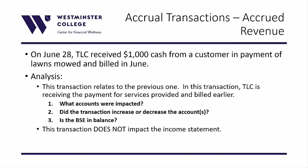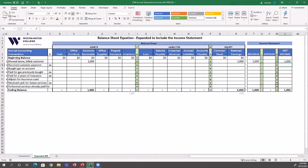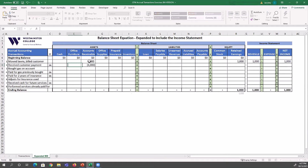On June 28th, TLC received $1,000 cash from a customer in payment of lawns mowed and billed in June. TLC is receiving payment for services already provided and billed earlier. Looking at our balance sheet equation, cash is the asset that increases this time — but not because they earned it today. TLC is just receiving cash in place of the other asset, which was accounts receivable. So AR decreases by $1,000 while cash increases by $1,000.